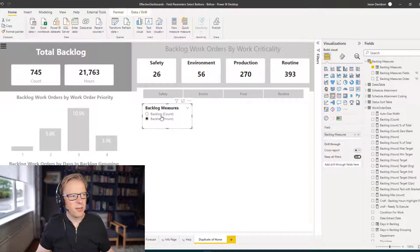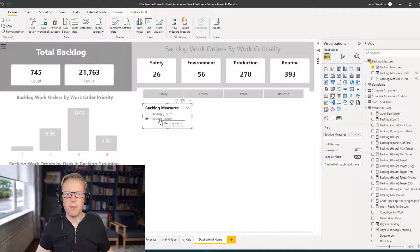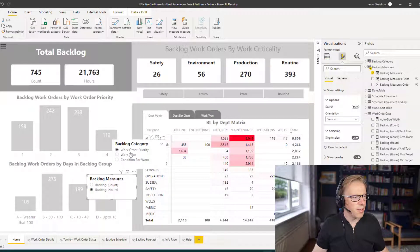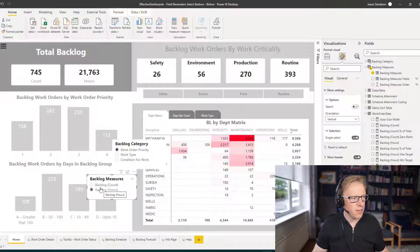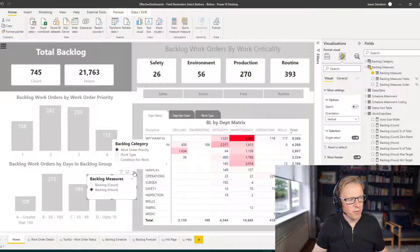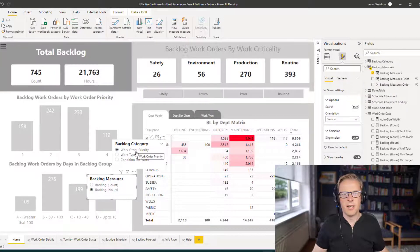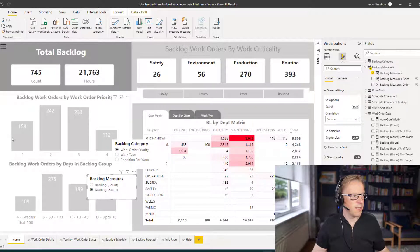I'll go and add a field parameter for the category and then move on to step two. I've created a couple of slicers using the field parameters for the backlog category and the backlog measures, back on the main report. I'll do a little configuration — removing the title and making the text slightly smaller so it fits nicely onto the chart.